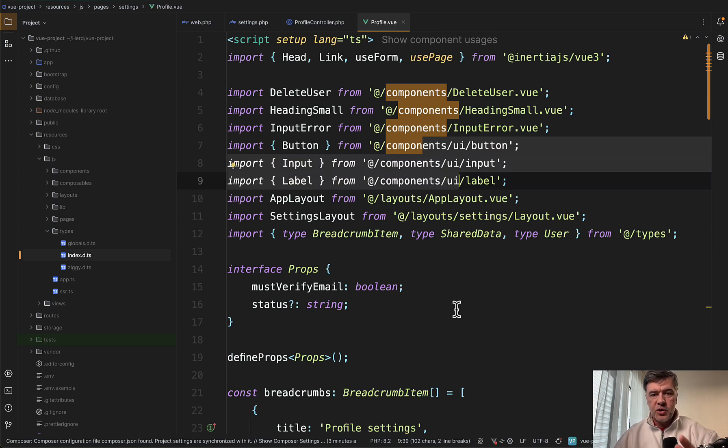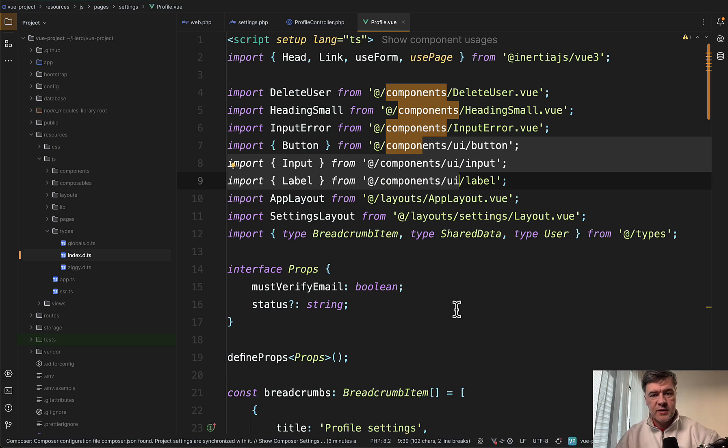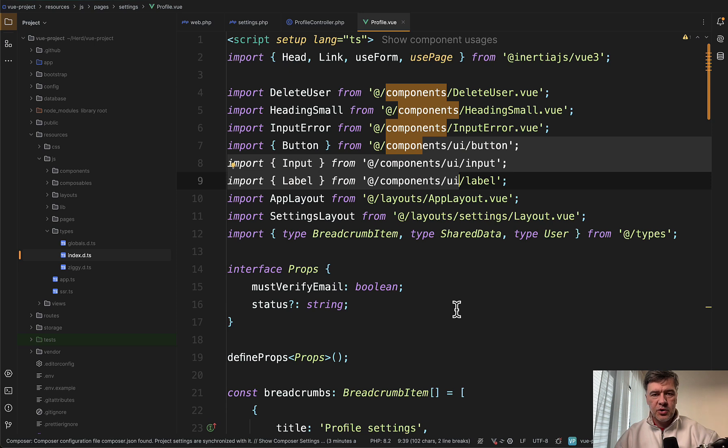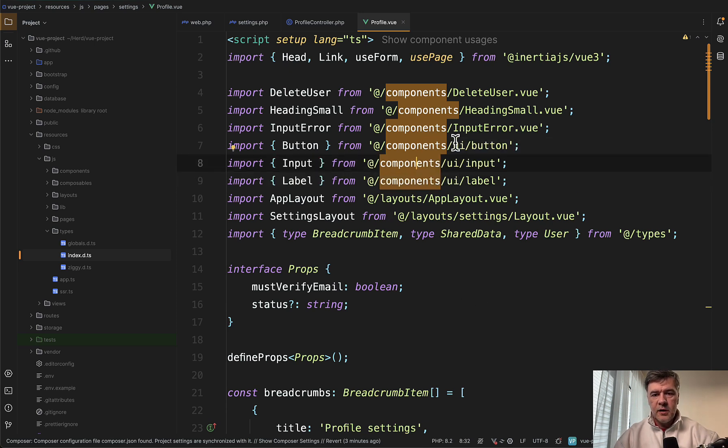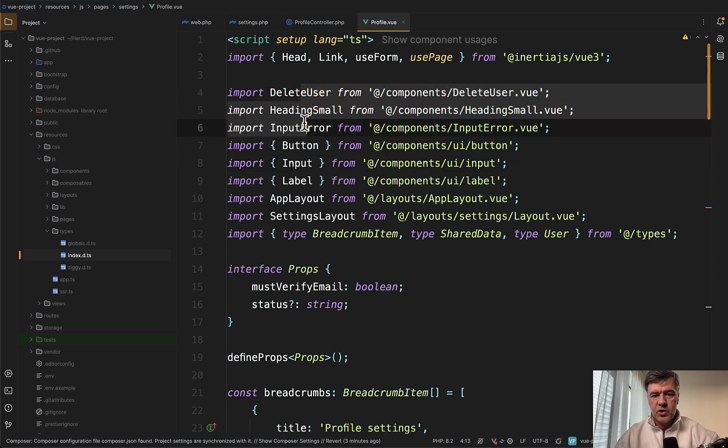The original ShadCN is for React, but there is a community powered ShadCN View which is almost the same as the original React but with a few differences we will discuss later in this video. Then there are internal components from Vue starter kit which you would find in the components folder.